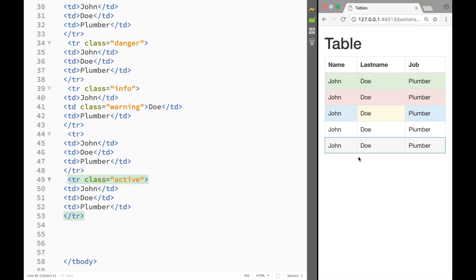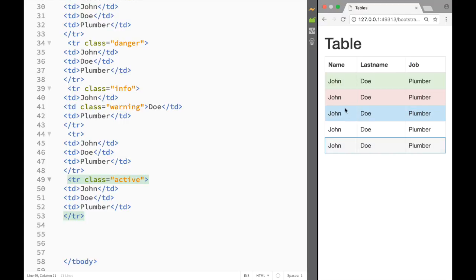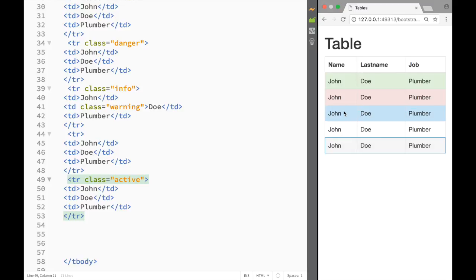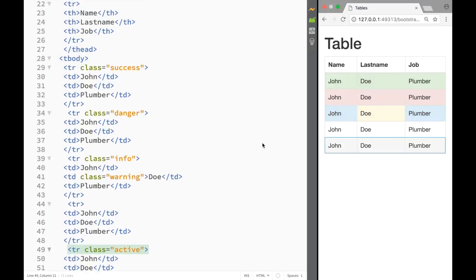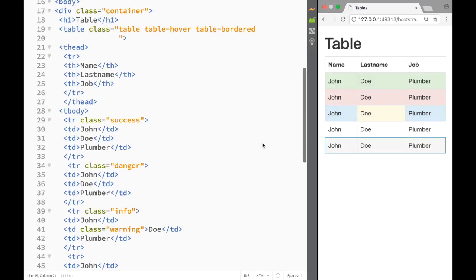You can see the 'active' class gives a grayish background. Notice that the 'table-hover' effect is still working even though we've added all these separate contextual classes to the rows and cells — it changes the color slightly darker on hover.